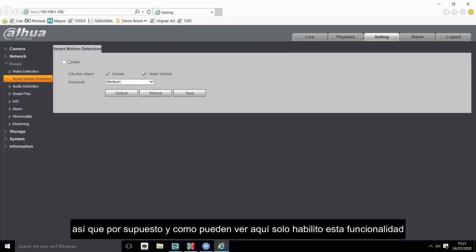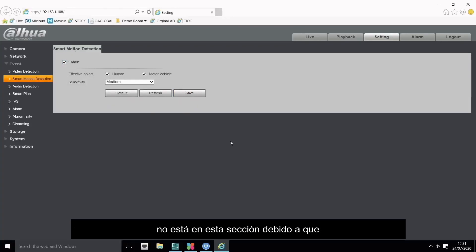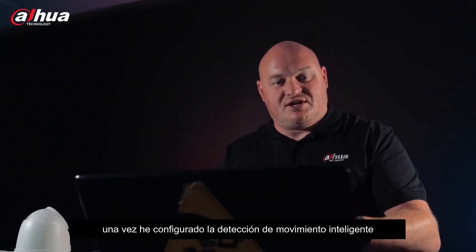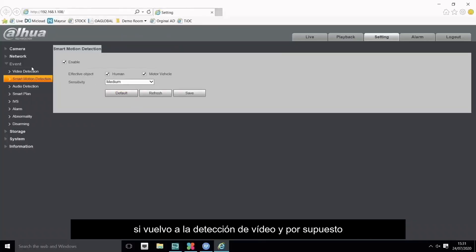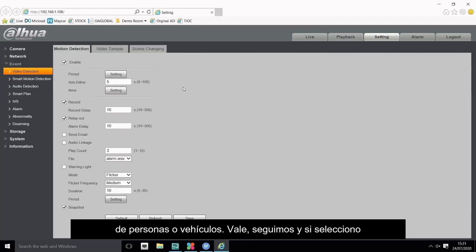As you can see here, I can only enable the feature, you can't see alarm upload, send email, or trigger alarm output in this section. Because once I've configured smart motion detection, I go back to video detection, and now it's being based on those parameters of people or human.